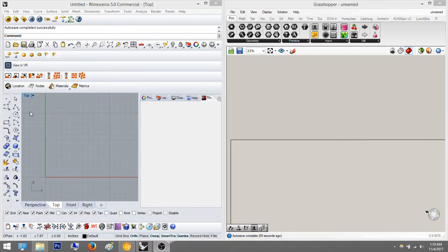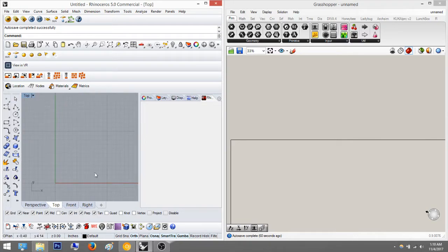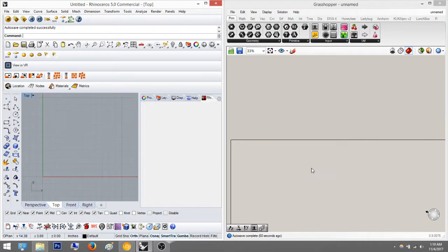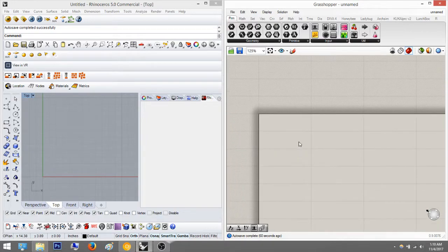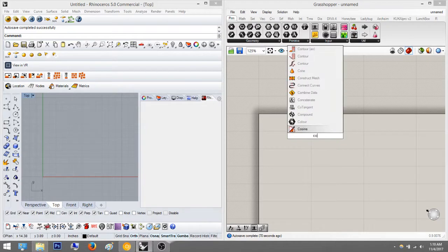For right now, go into top view in Rhino so you can understand how it works. It makes it a little easier for this tutorial. Do not use perspective — it's a little weird on perspective.